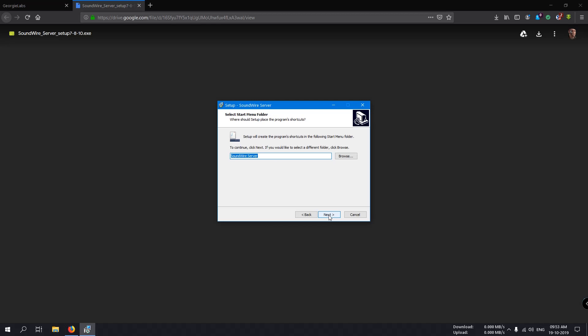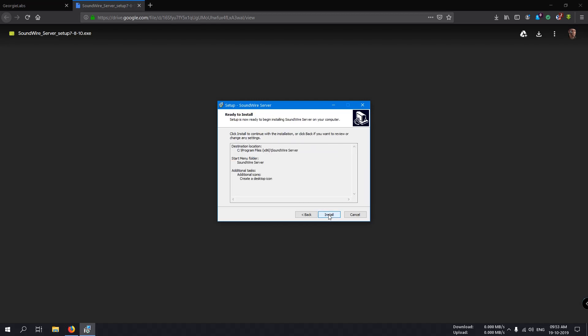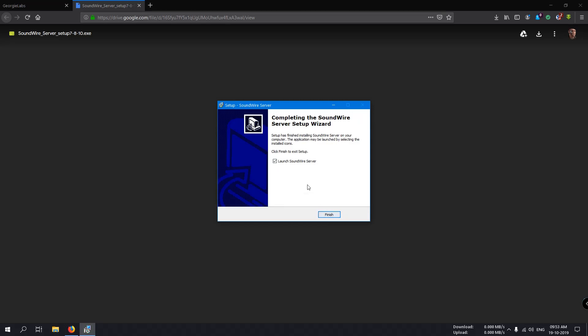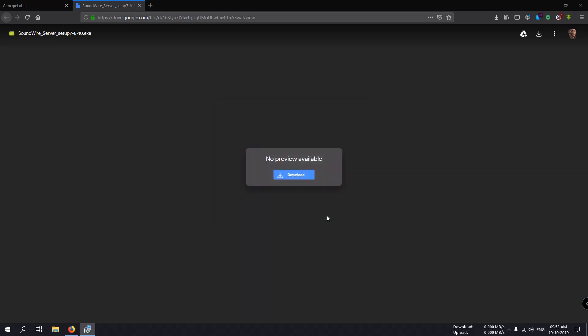Next, next, next. Create desktop icon, next. And this is installed. The checkbox is set to launch SoundWire Server. Click finish.